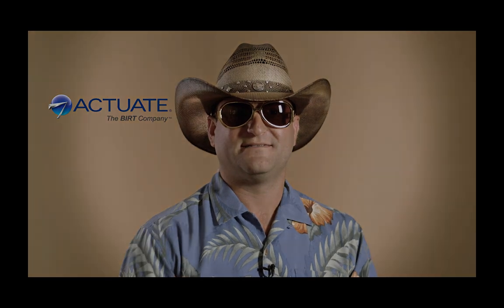Hey, Hawaiian Jeff here from the Jersey Shore. There's a few things about Actuate BERT that I want to show you.